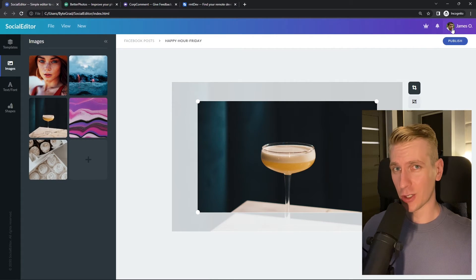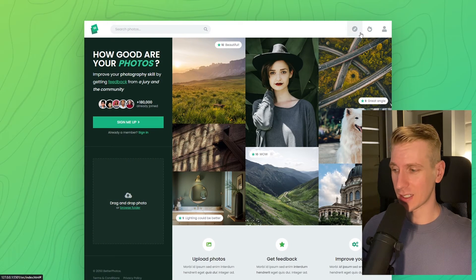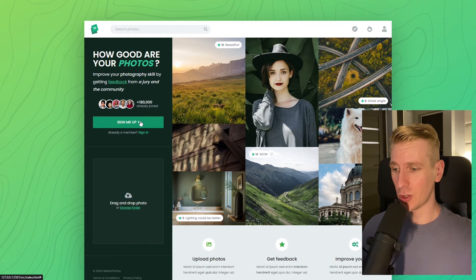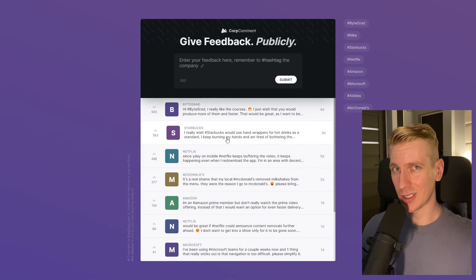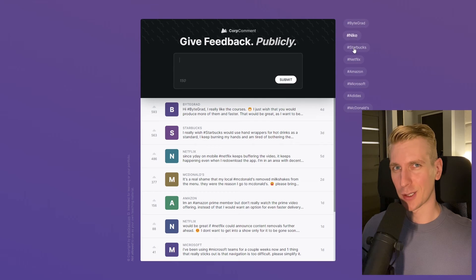And I will also release other courses soon like React and Node.js. So if you want to be notified, then make sure you are subscribed to the email newsletter. You can find the link in the description. Thanks for watching and I hope to see you soon.